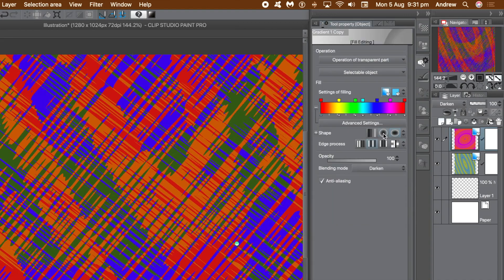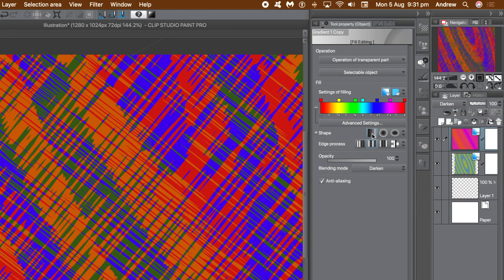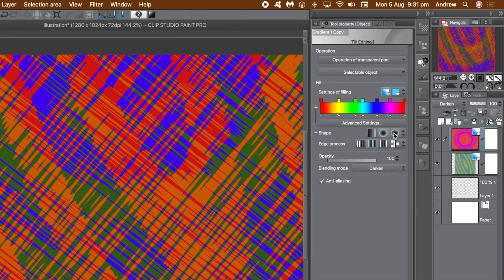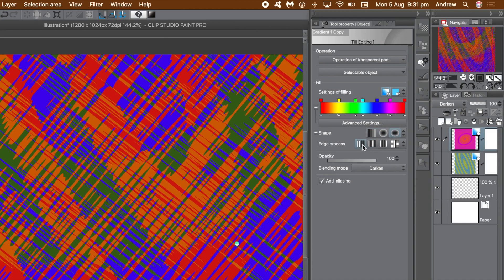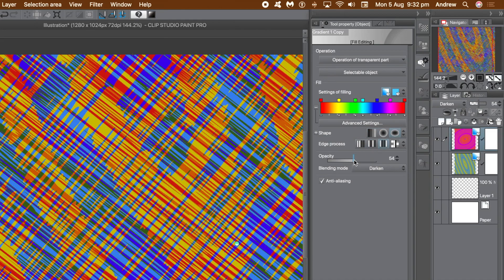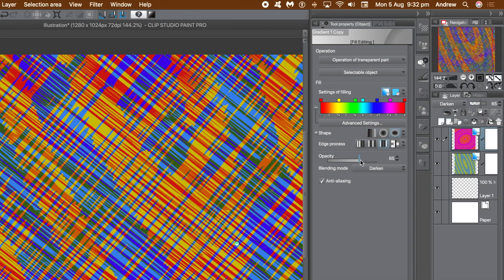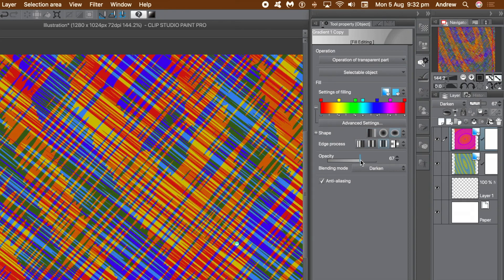You can save your work via the file menu and export at any time. Change the edge settings for the gradients or change the opacity for the layers.